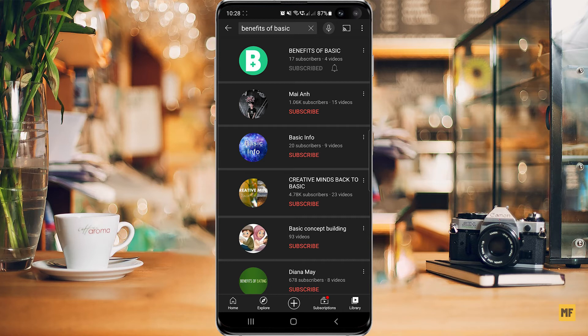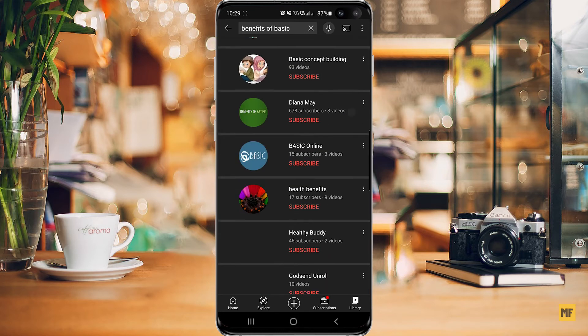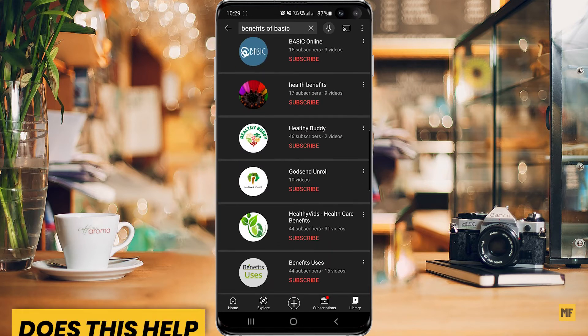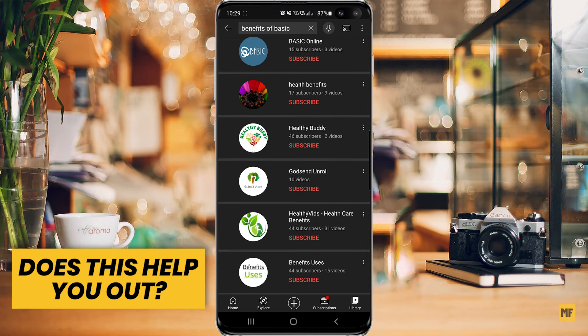Once you apply this, it will bring out results of only channels that relate to the name of the search keyword which you have put into the search bar. So then you can scroll through the options and find or locate the channel which you're looking for.